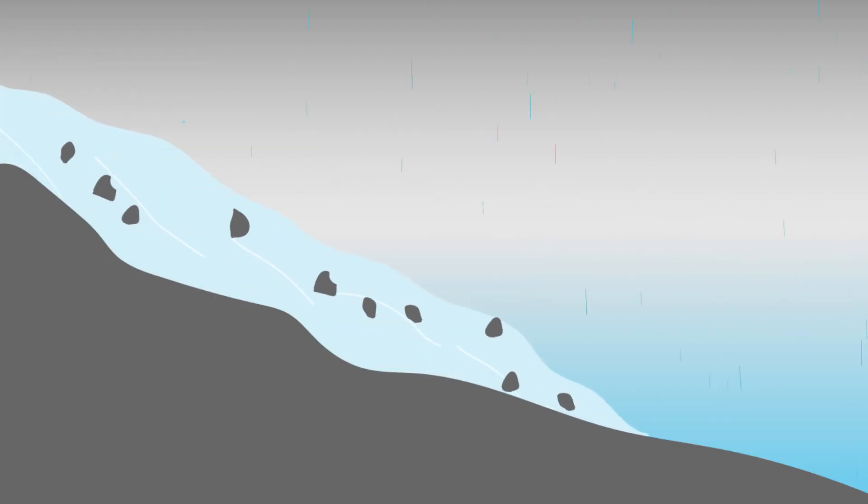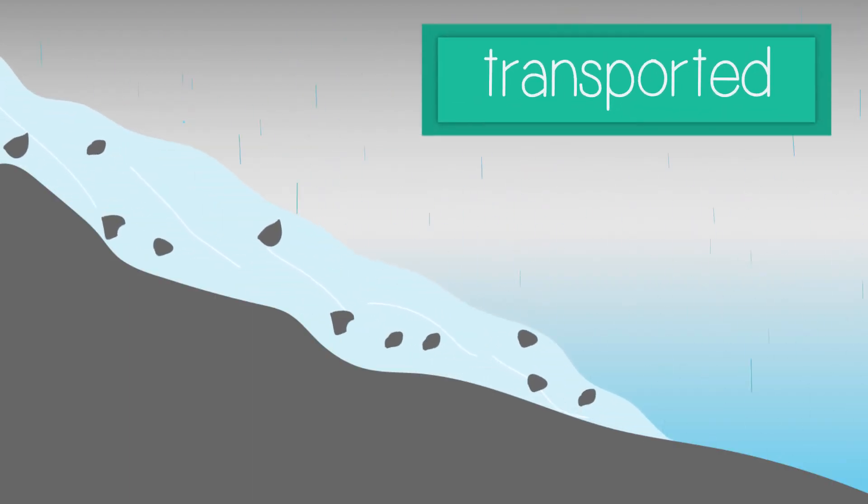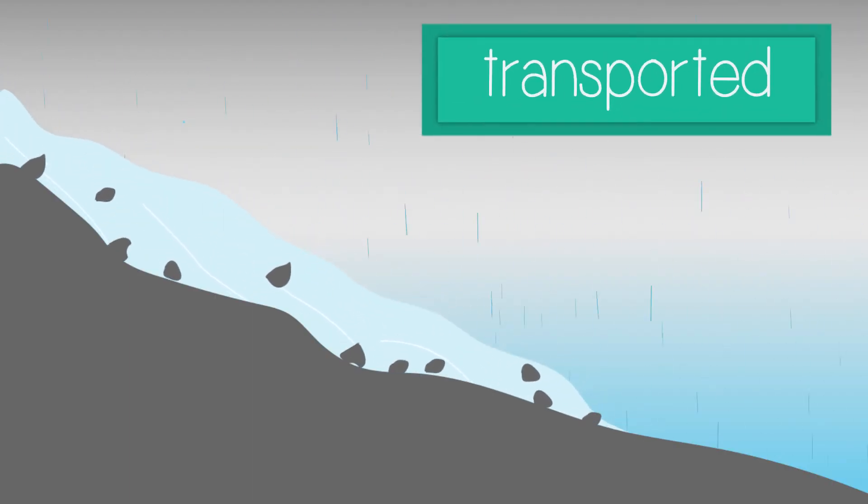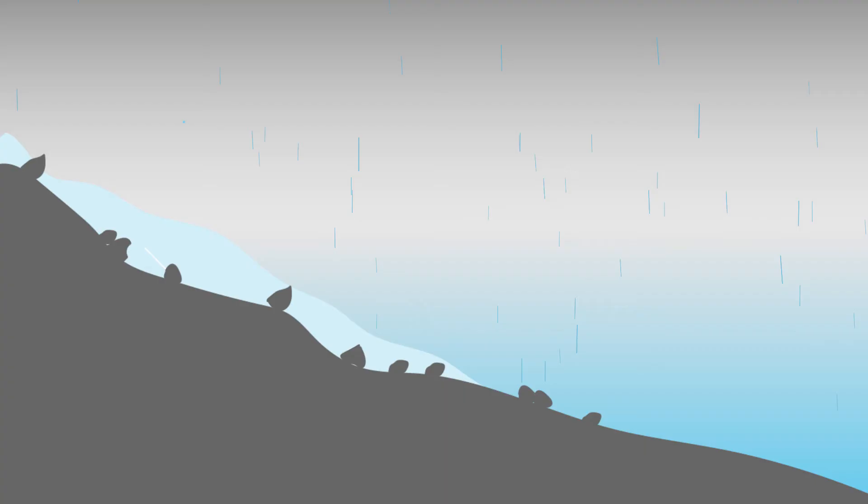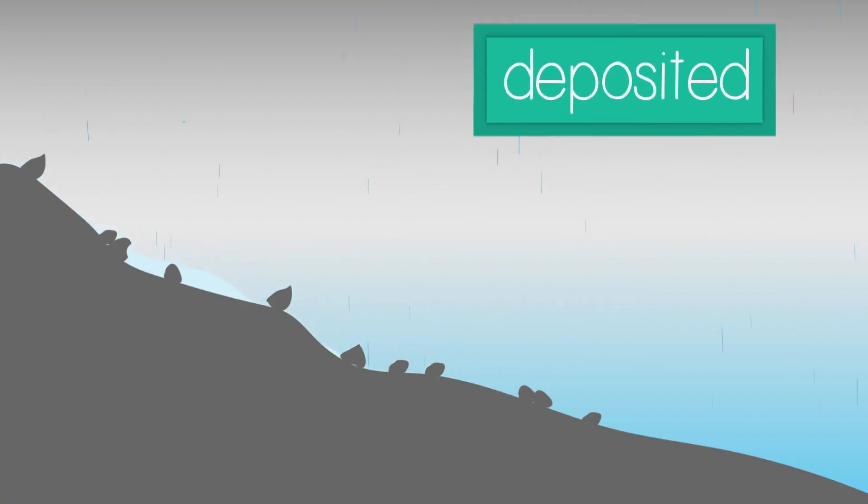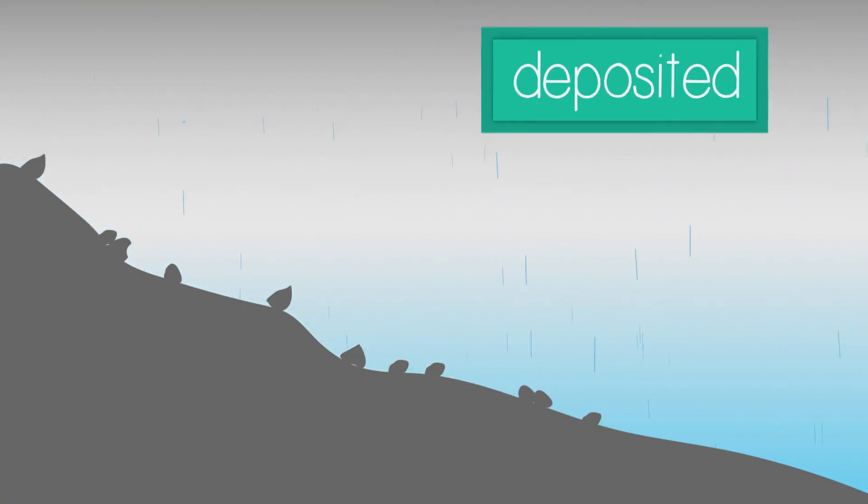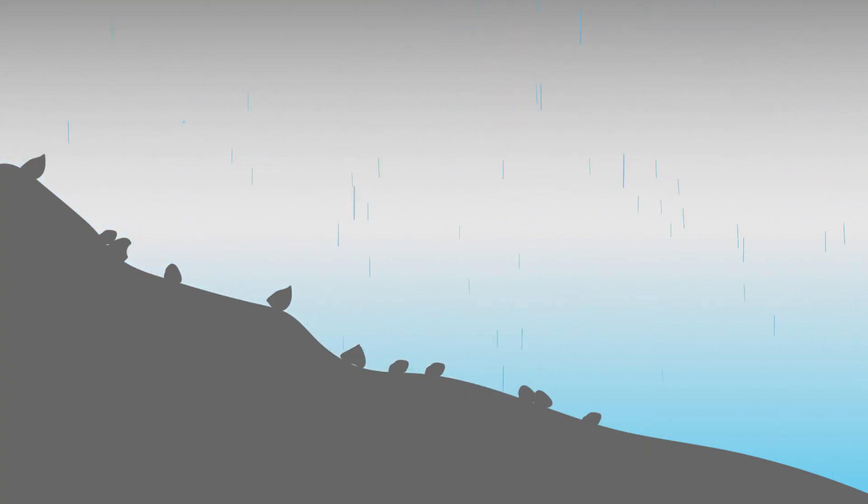Once rocks have been plucked, they are transported away by the ice or water and eventually deposited somewhere new, creating these new landscapes.